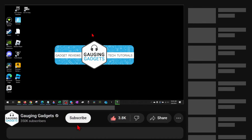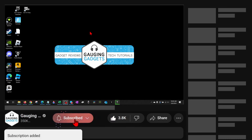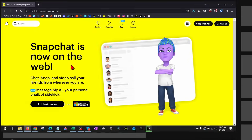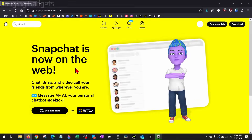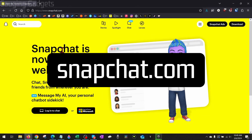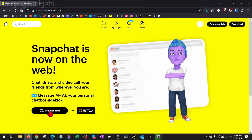If this video helps you, please consider giving it a like and also subscribe to my channel, because that really helps me out. It is possible to use Snapchat on a desktop or Chromebook through the browser at snapchat.com. All you would need to do is go to snapchat.com and then select login to chat.